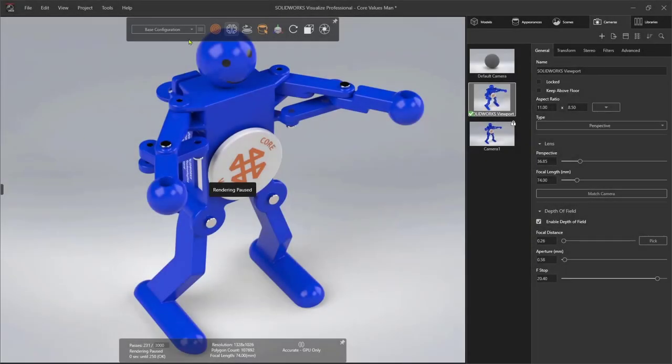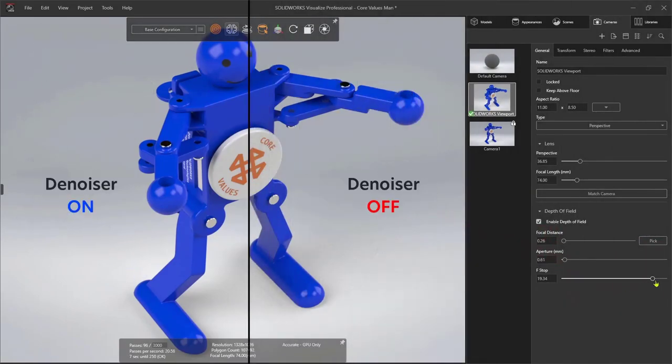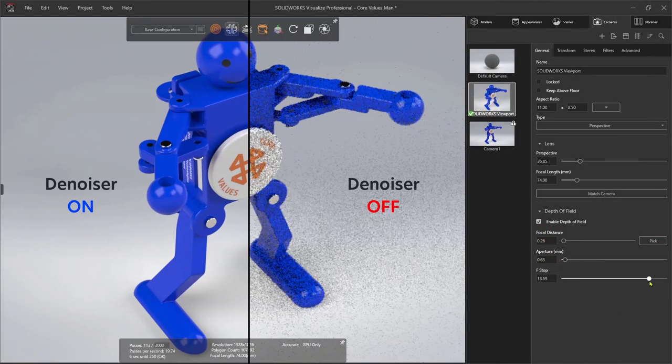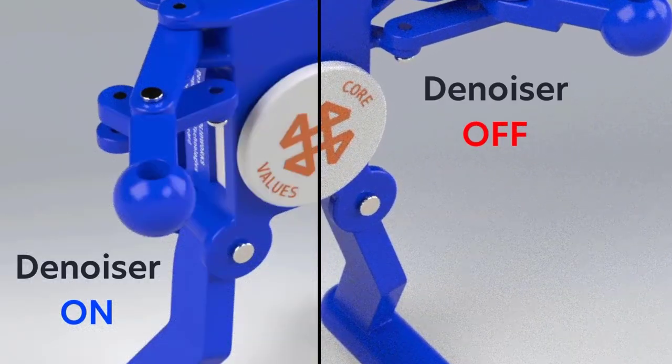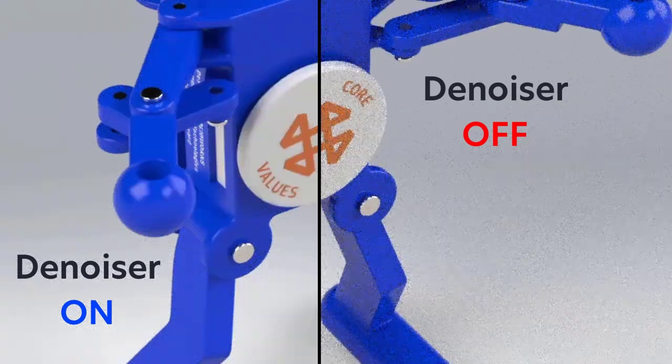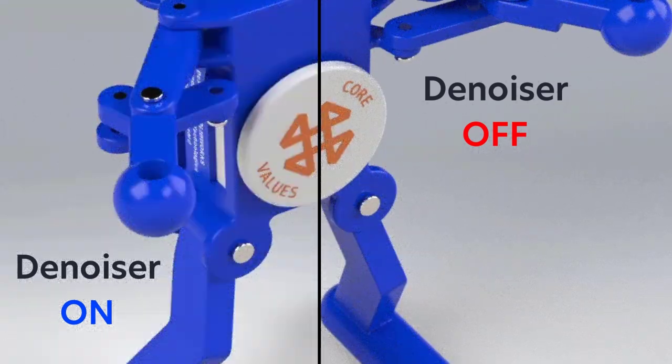Visualize Standard also uses some advanced AI that's powered by qualified NVIDIA GPUs. This eliminates noise from your renders, boosting your render speed on an average of 10 times.